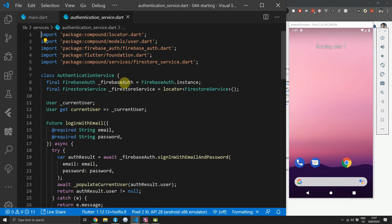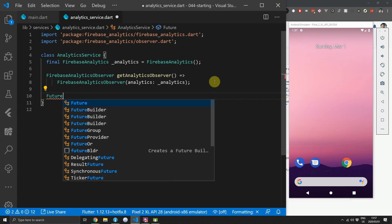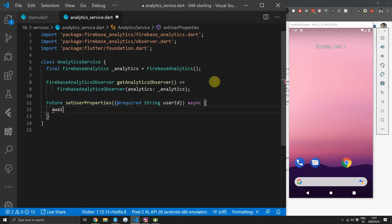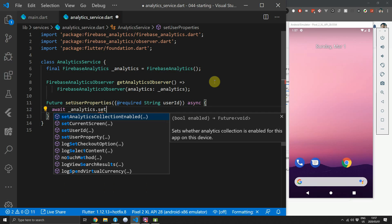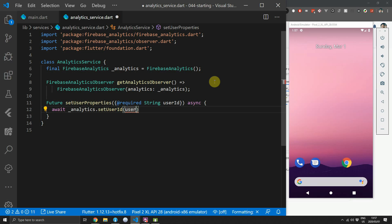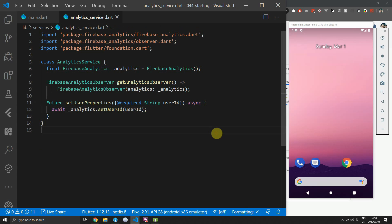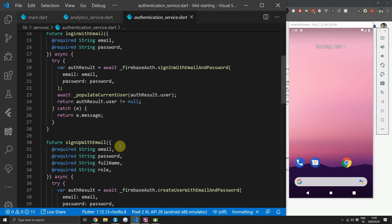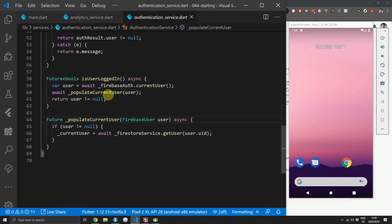The next important thing for me is to make sure we can track one specific user's journey through the app. To do this we will set the user ID and also make use of some custom user properties to make sure we know what the user is. Open up the analytics service and we'll add a new function called setUserProperties. This function will take in a required string called userId. In the body of this function we will await the call to the analytics function setUserId and pass in the userId from the parameters. This value will have to be set whenever we log in, sign up, or open the app after already being logged in.